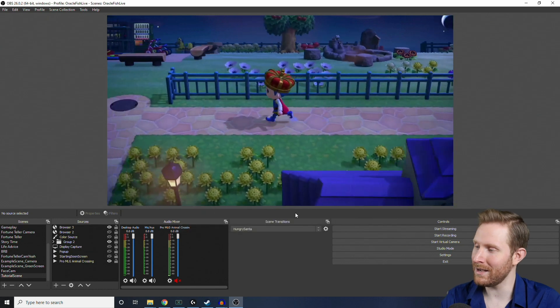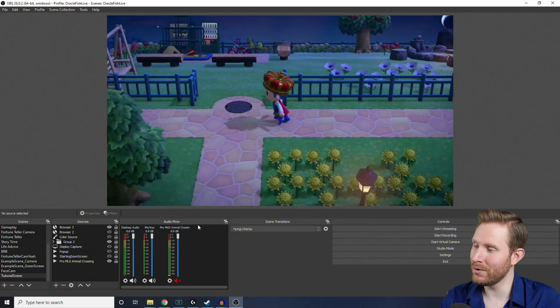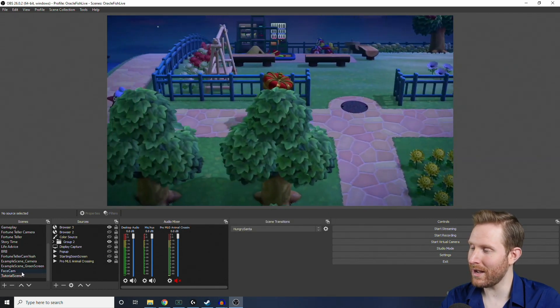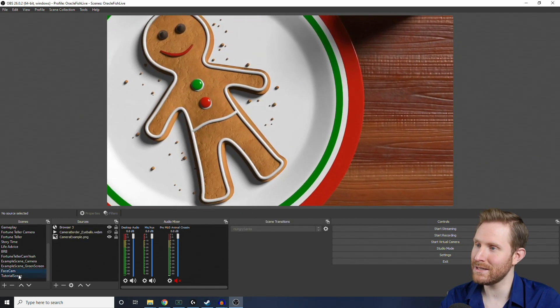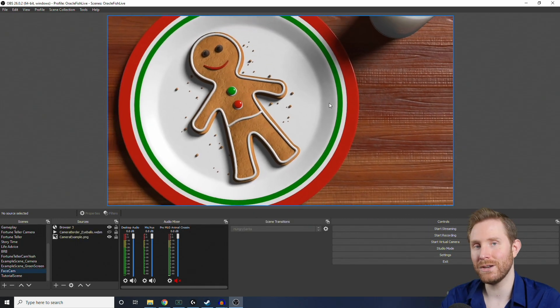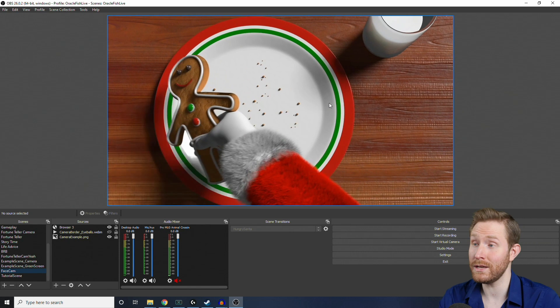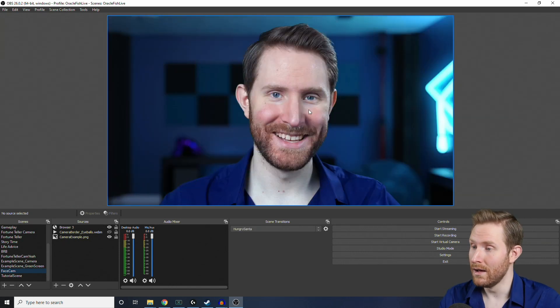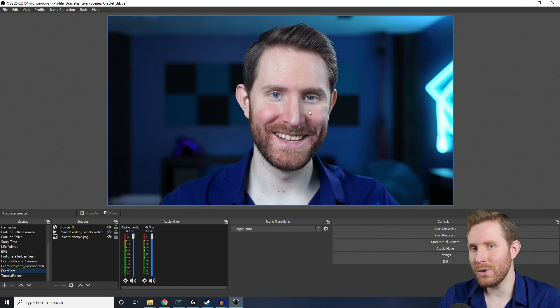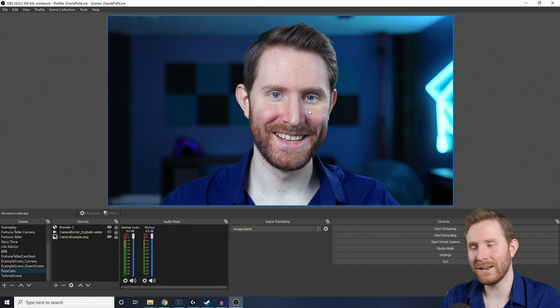So, if we hit OK, now, you'll notice if we click any of our scenes, it's going to transition using the cookie stinger that we just added.